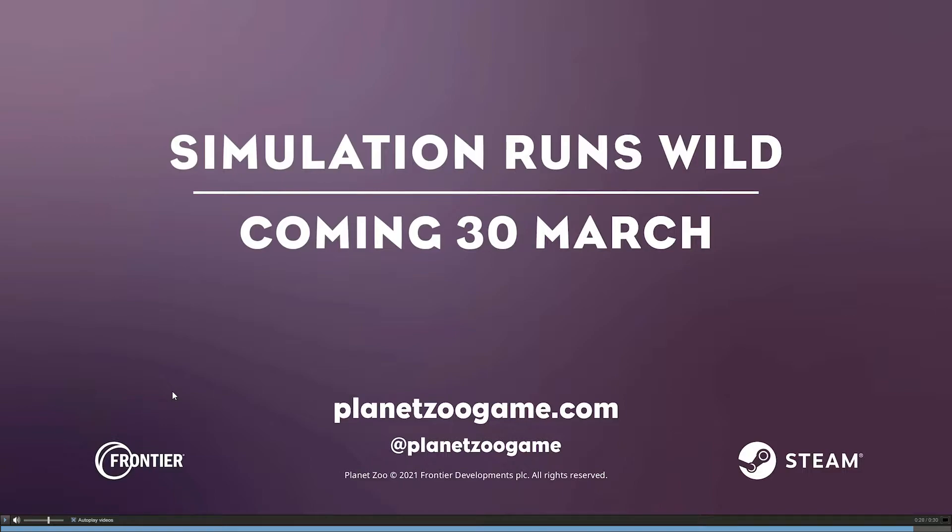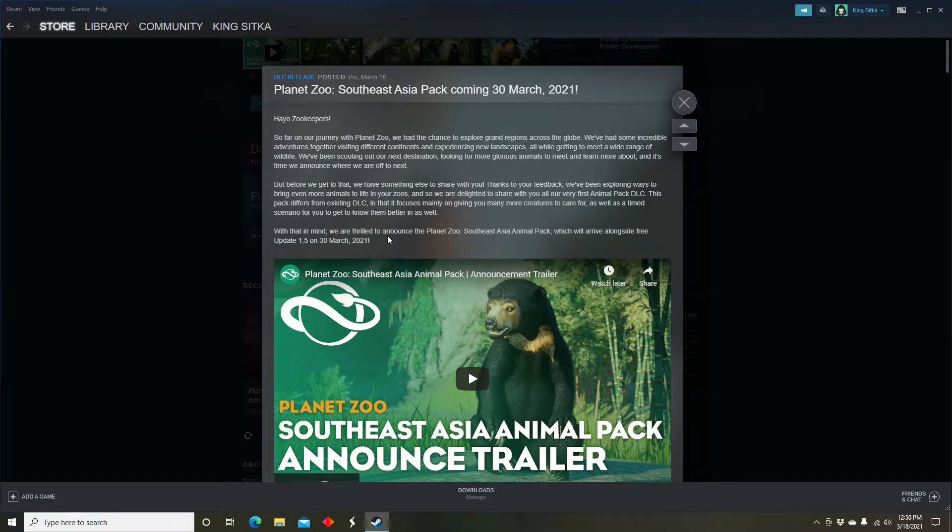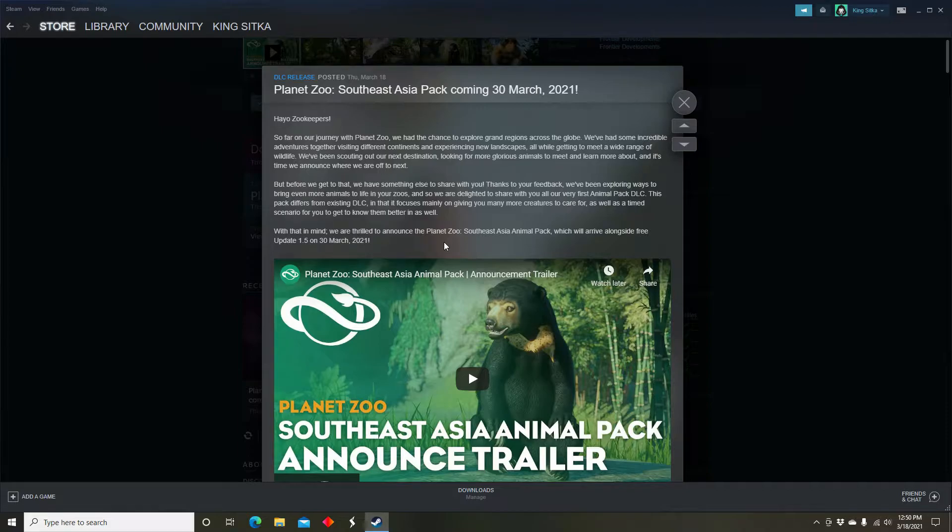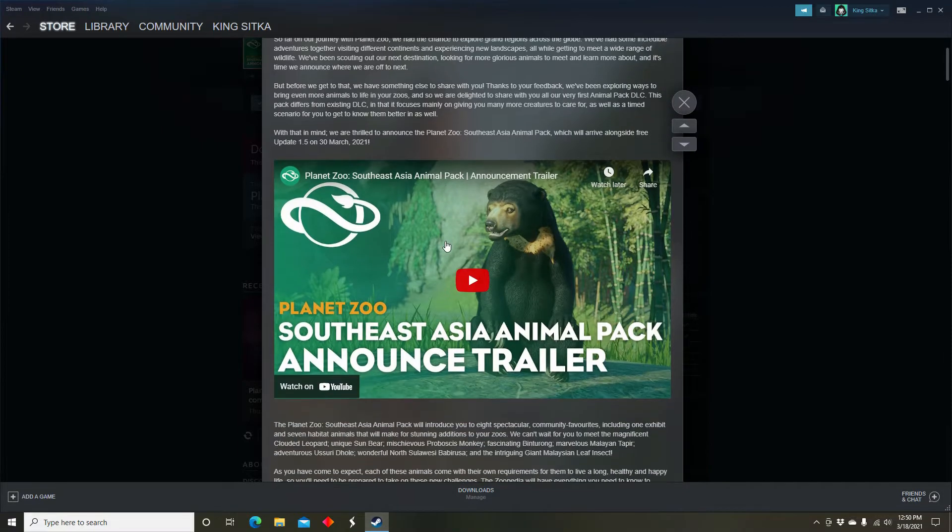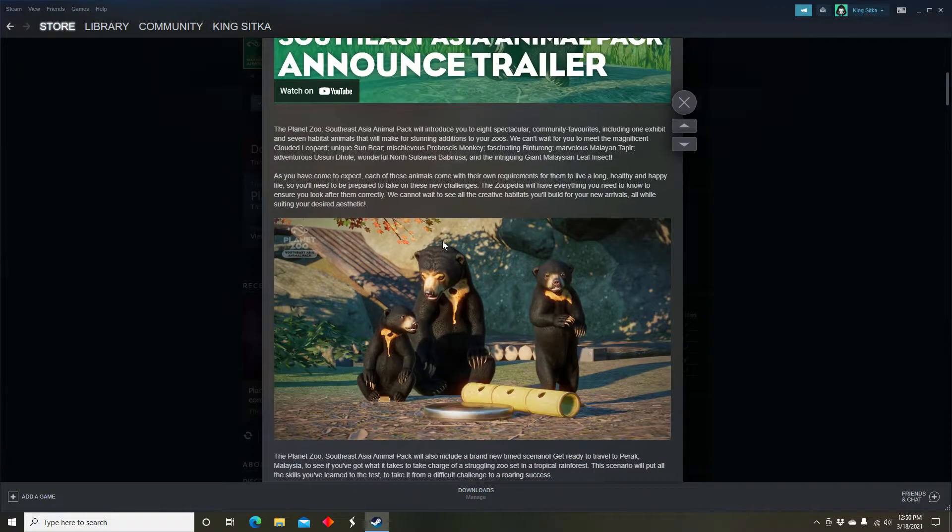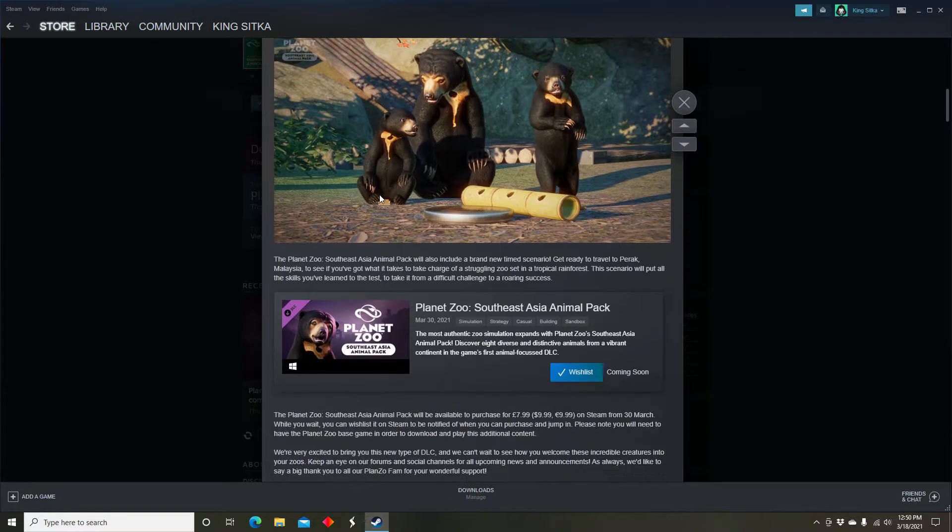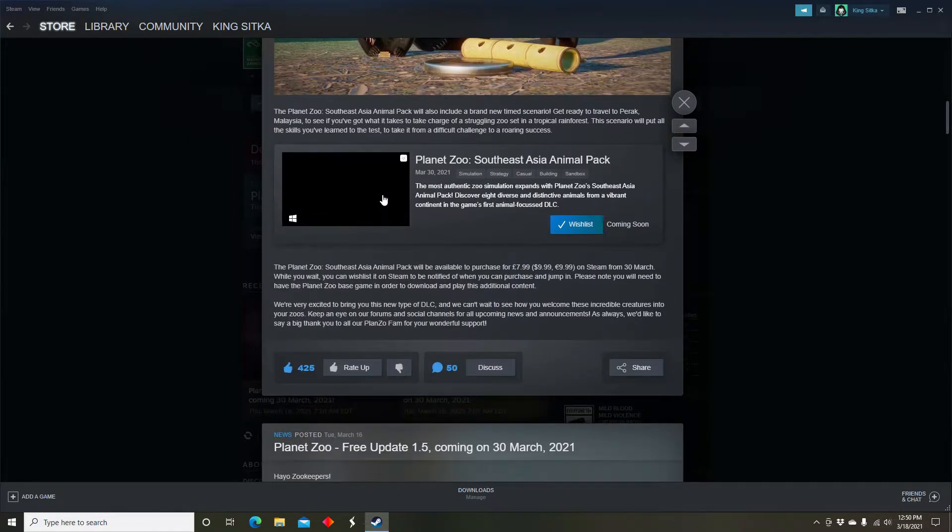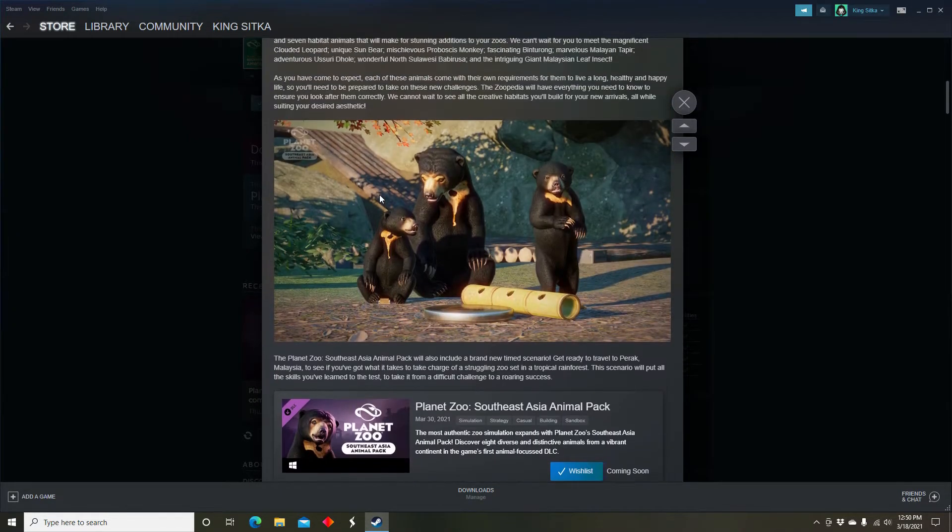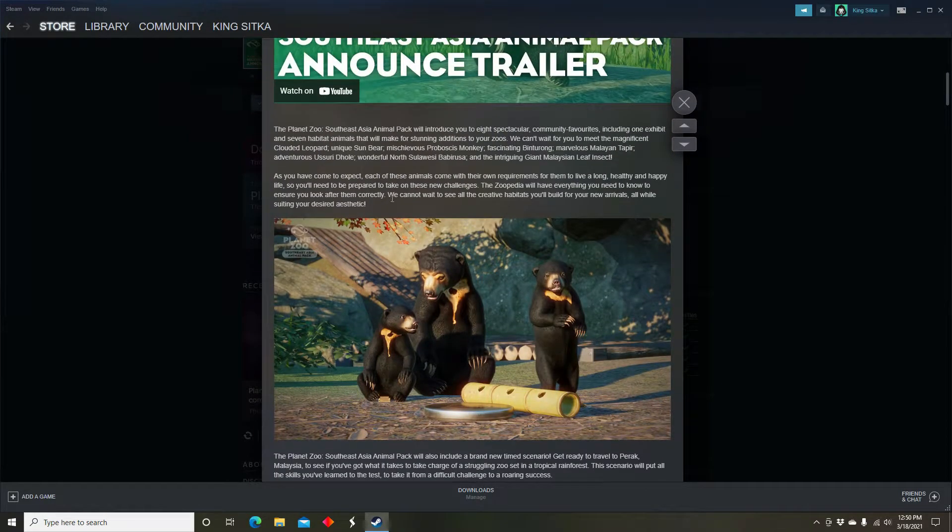And there we have it, coming in March, March 30th. So with this DLC we are given eight animals as you saw by the trailer.